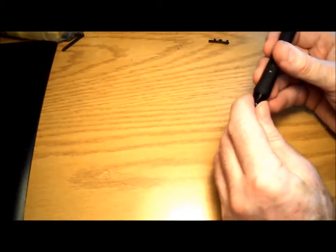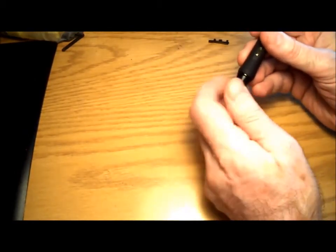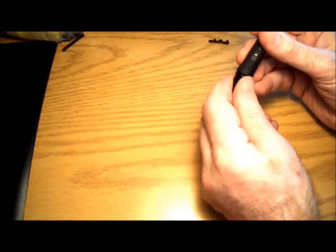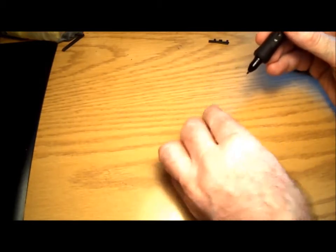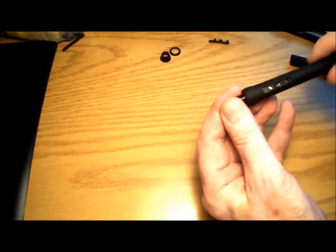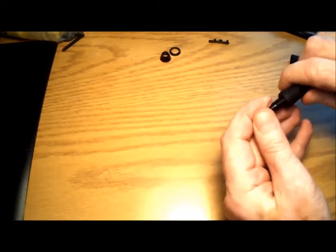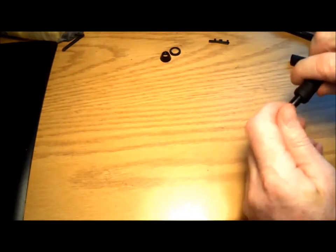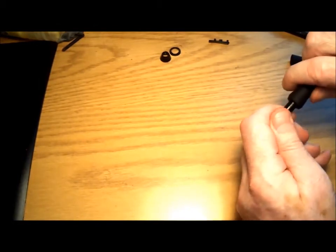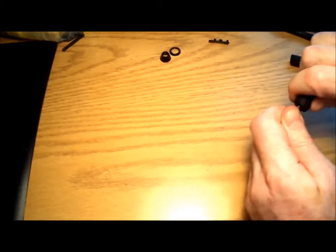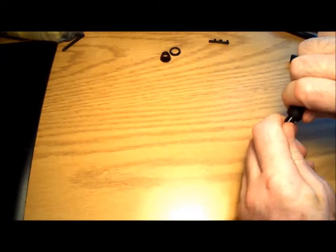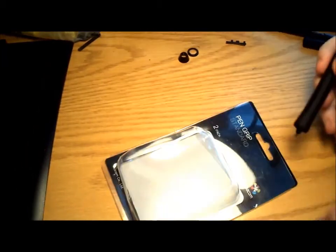So then, you take the tip and unscrew it. There's a washer there as well. And now, you grip the bottom of the pen and push down on the rubber pen grip.